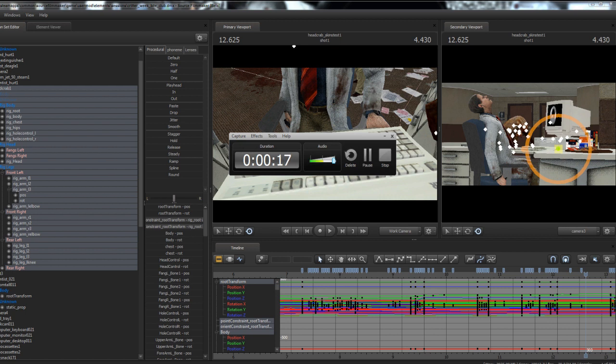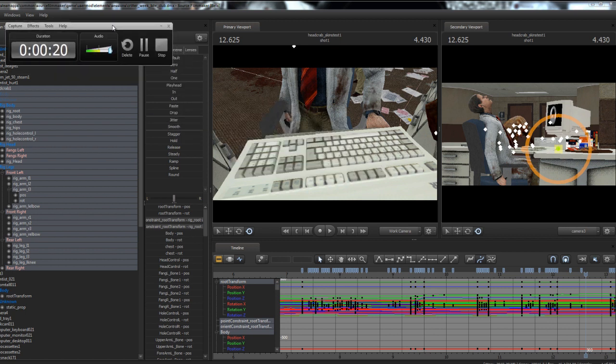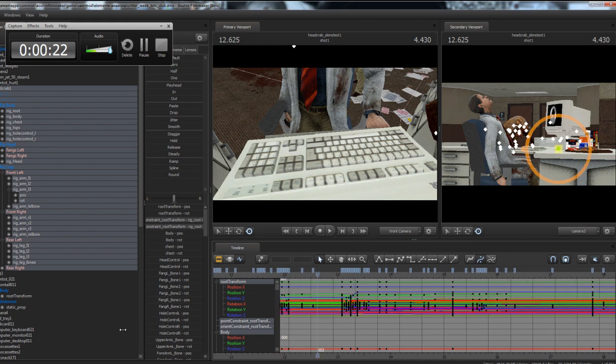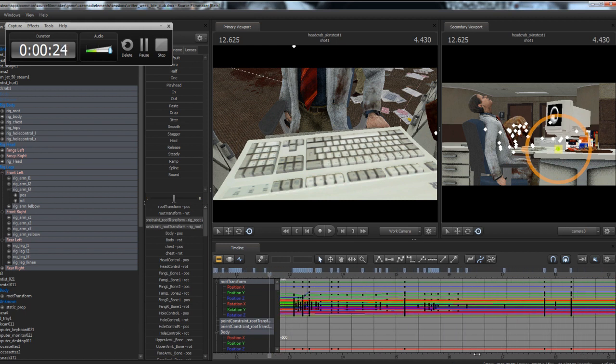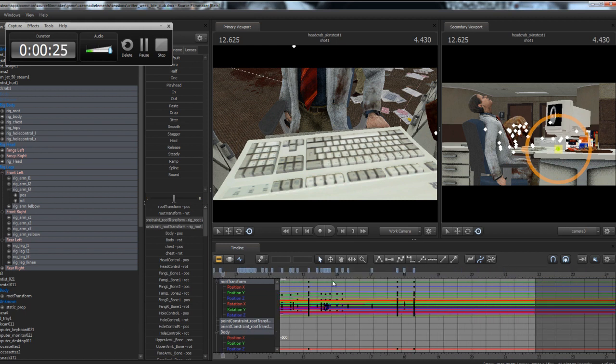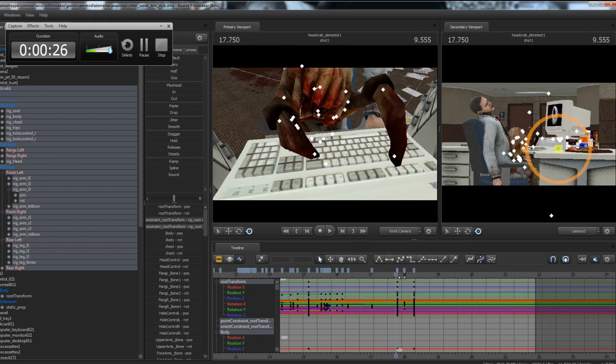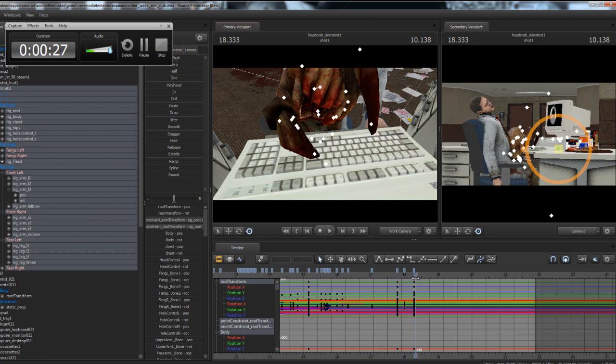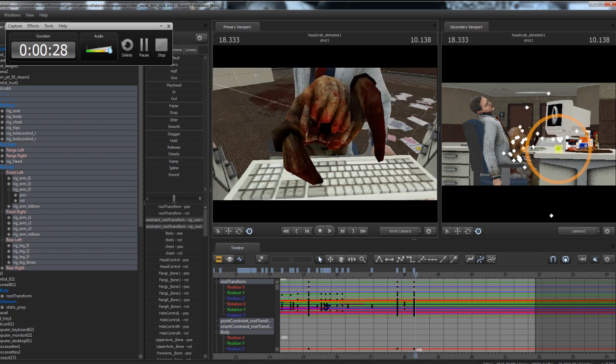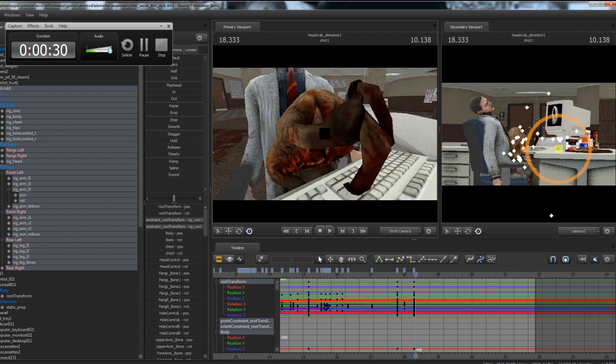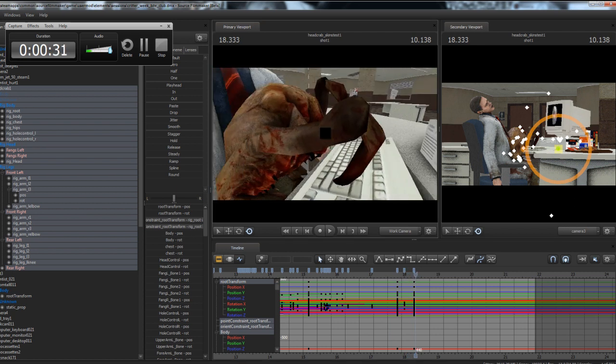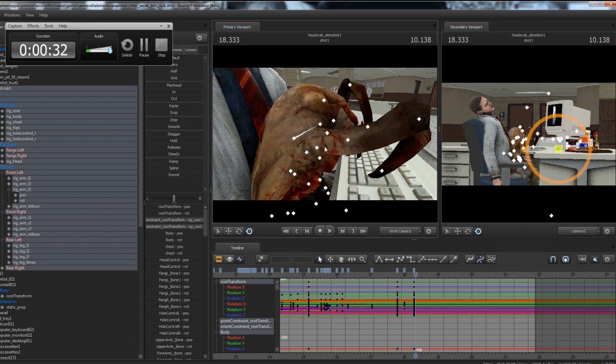Sometimes in Source Filmmaker, when you're doing a lot of graph editor animation, you will eventually potentially get to a point where you can no longer animate. I happen to have gotten to one such point here, so I'm just going to show you what it's like.